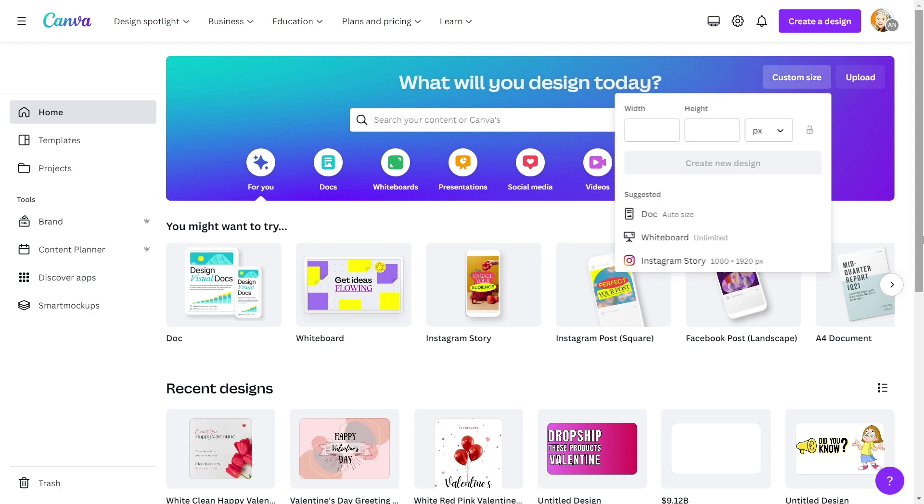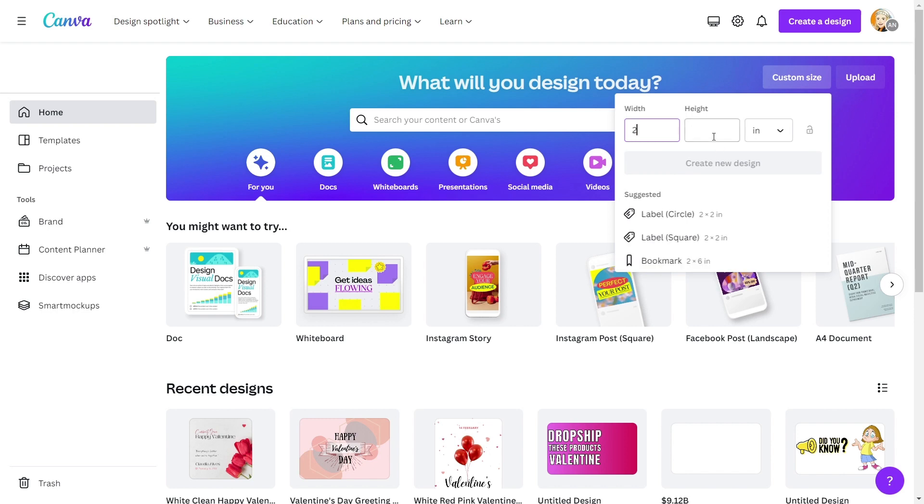First, choose the size of your gift tag. I'm going with 2 inches by 3.5 inches.